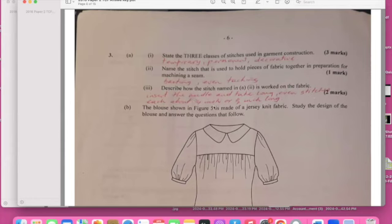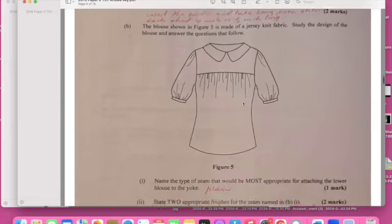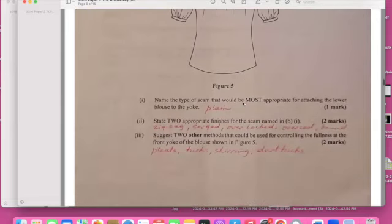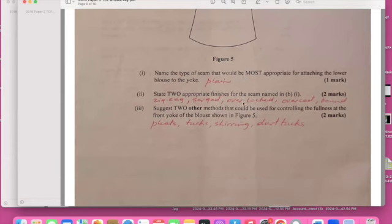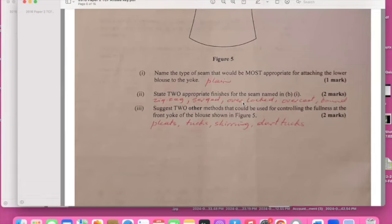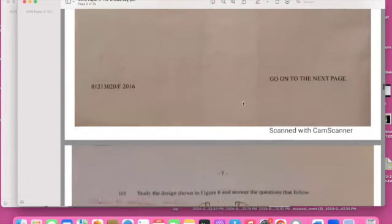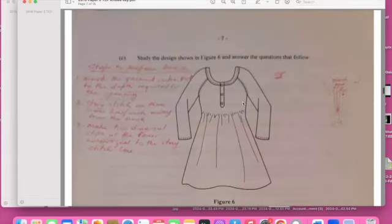Name the type of seam that is most appropriate for attaching the lower parts. Plain seam. Name two appropriate finishes that we'll have. You know finishes should be zigzag and serger is a big one, overlock, and bonds. Such as two other methods that can be used for controlling fullness. You know that when you're doing controlling fullness you can do the pleat and the tucks and all of those.